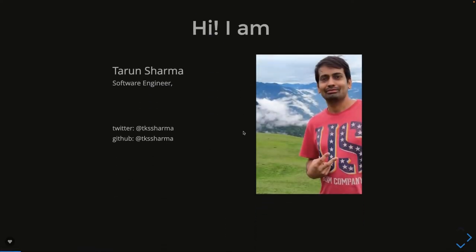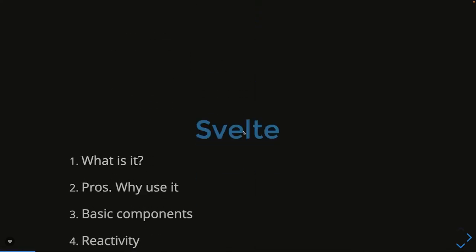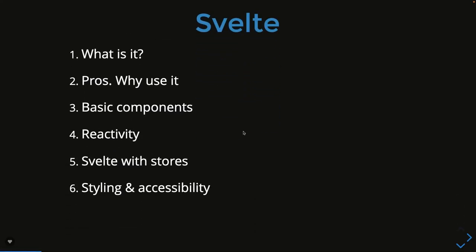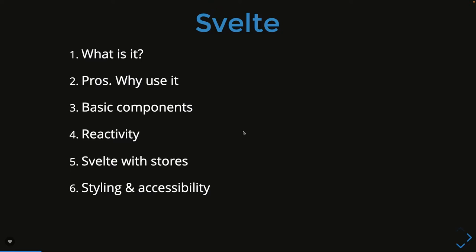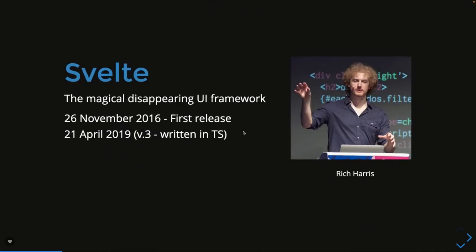What are we going to talk about? What is Svelte? What are the pros and cons? What advantages do we get using Svelte.js for server-side rendered frameworks with Svelte Kit? What is reactivity? Svelte stores, state management, styling, and accessibility.